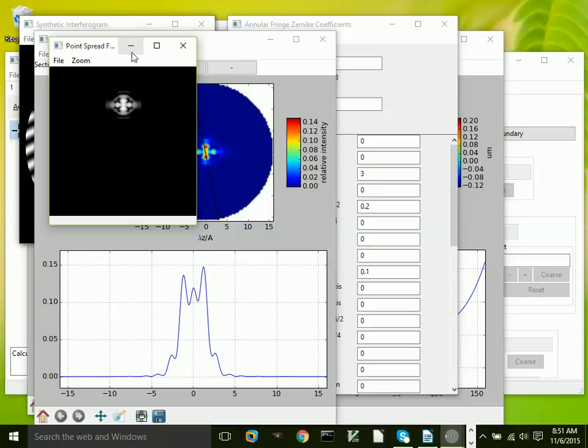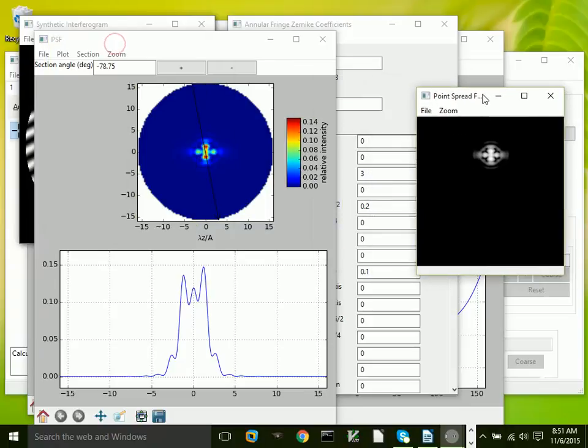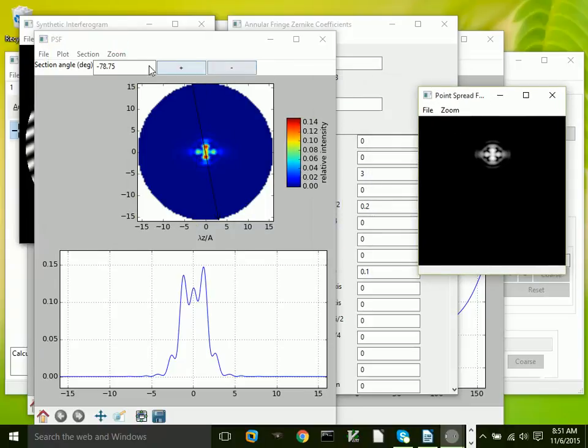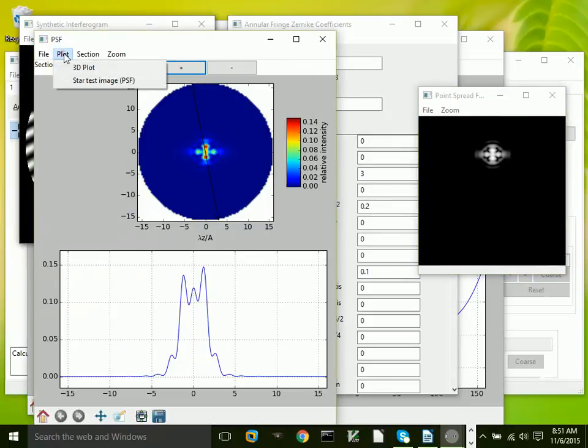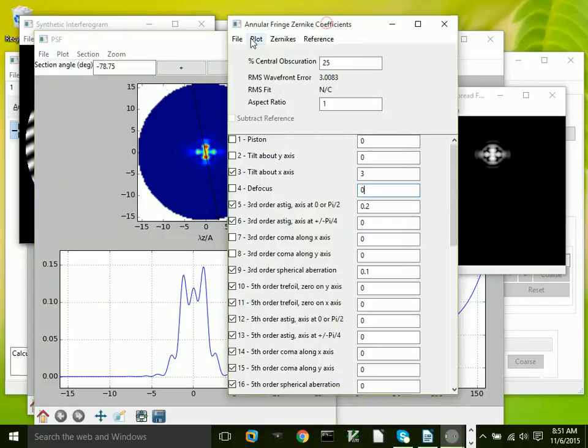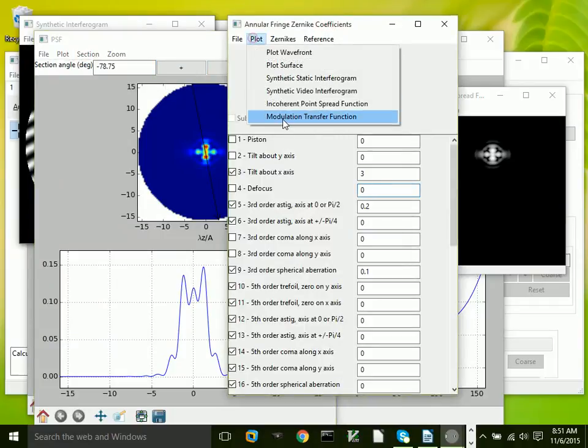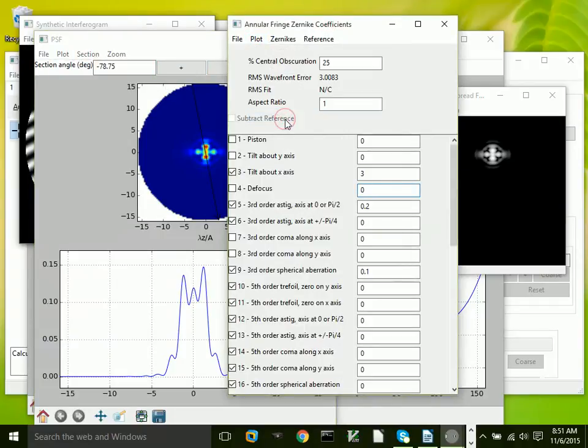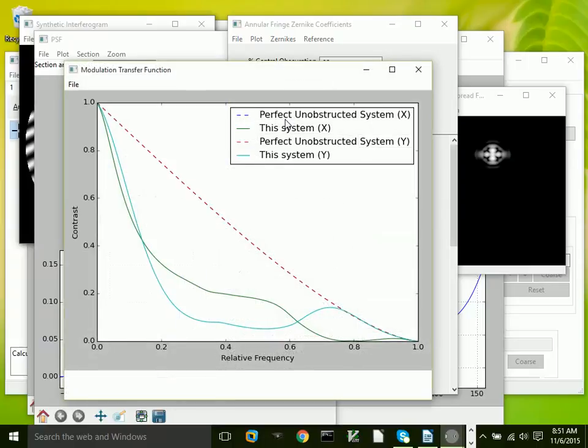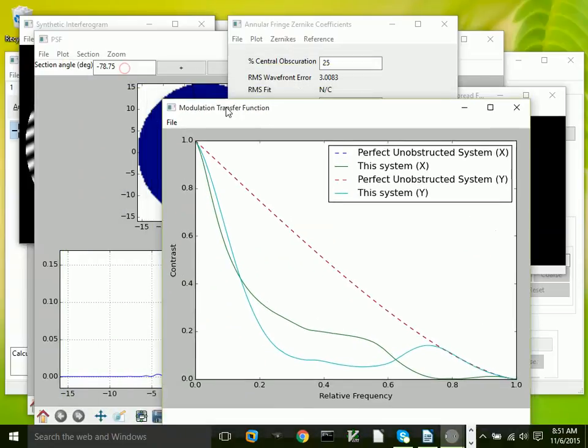That's what it would look like in a telescope with that wavefront. We can also calculate the modulation transfer function. In this case, the x and y directions are the same in terms of the unobstructed perfect system, because the aperture is circular.